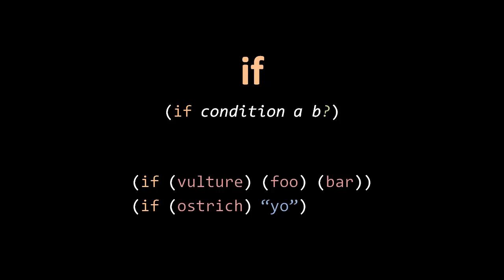In the bottom example, we call the function ostrich, and if it returns true, then the if returns the value of the string yo. Otherwise, it will return the value nil, because that's what the default is. We don't have an expression b, so we just return nil.